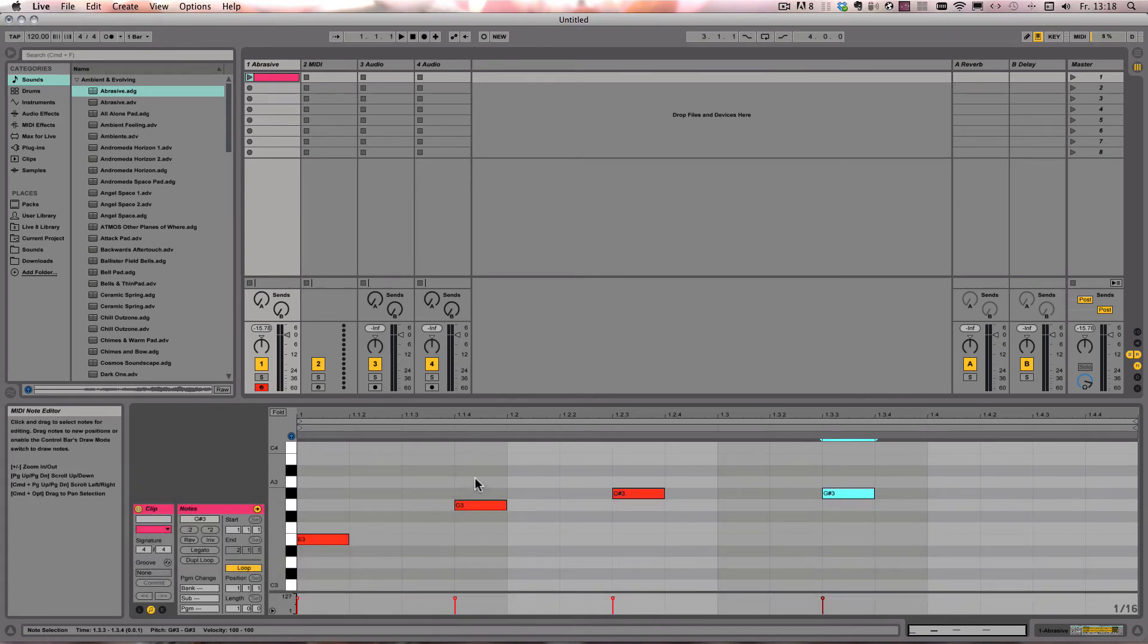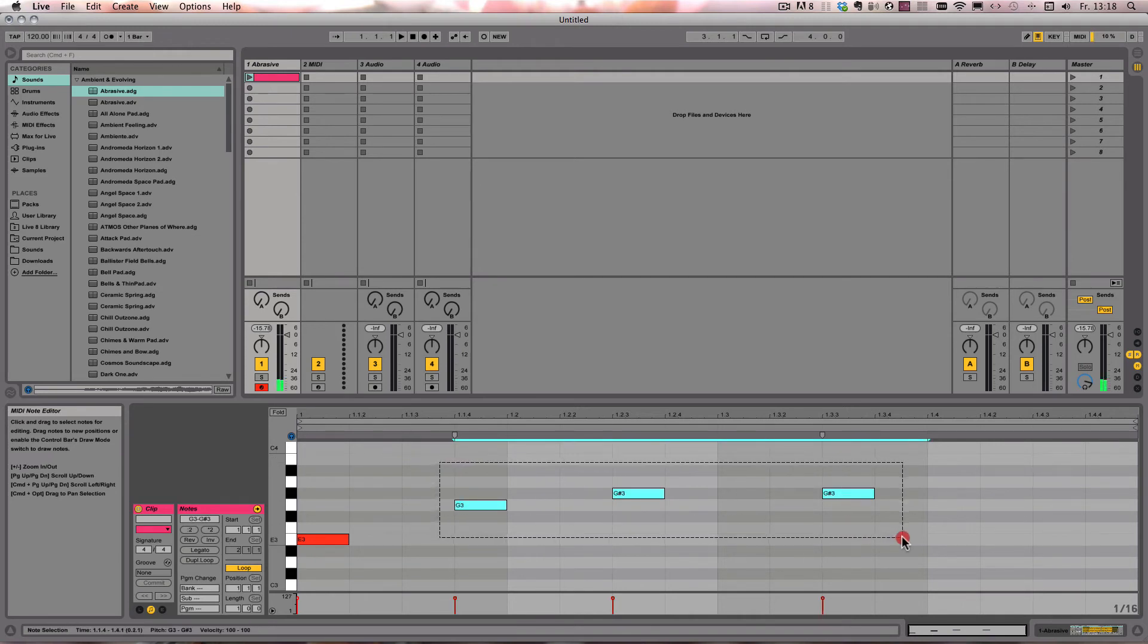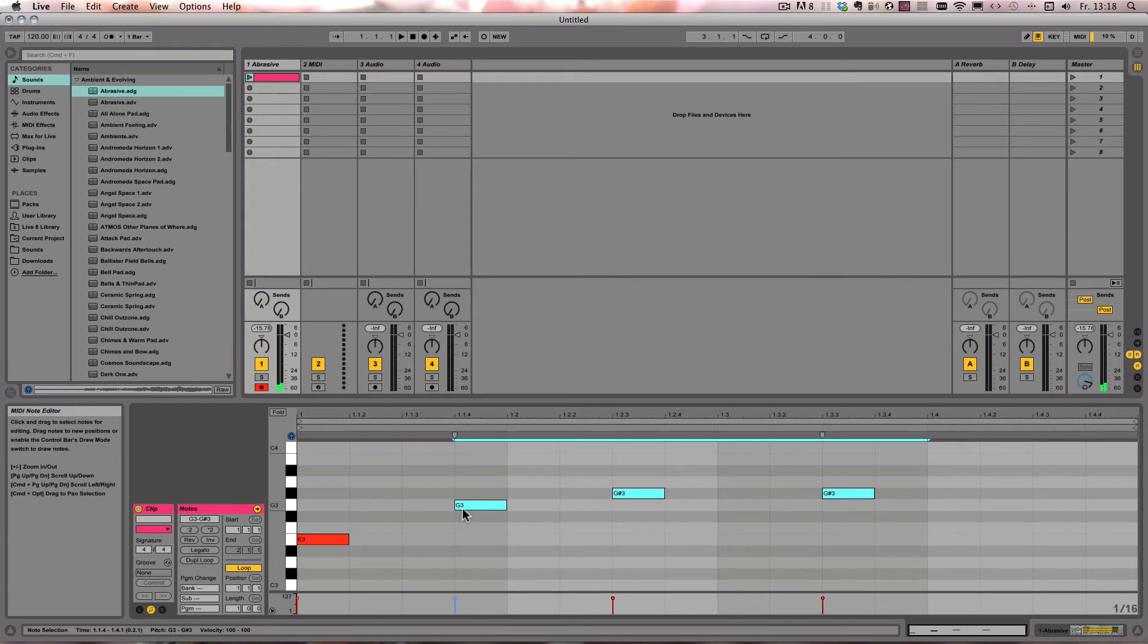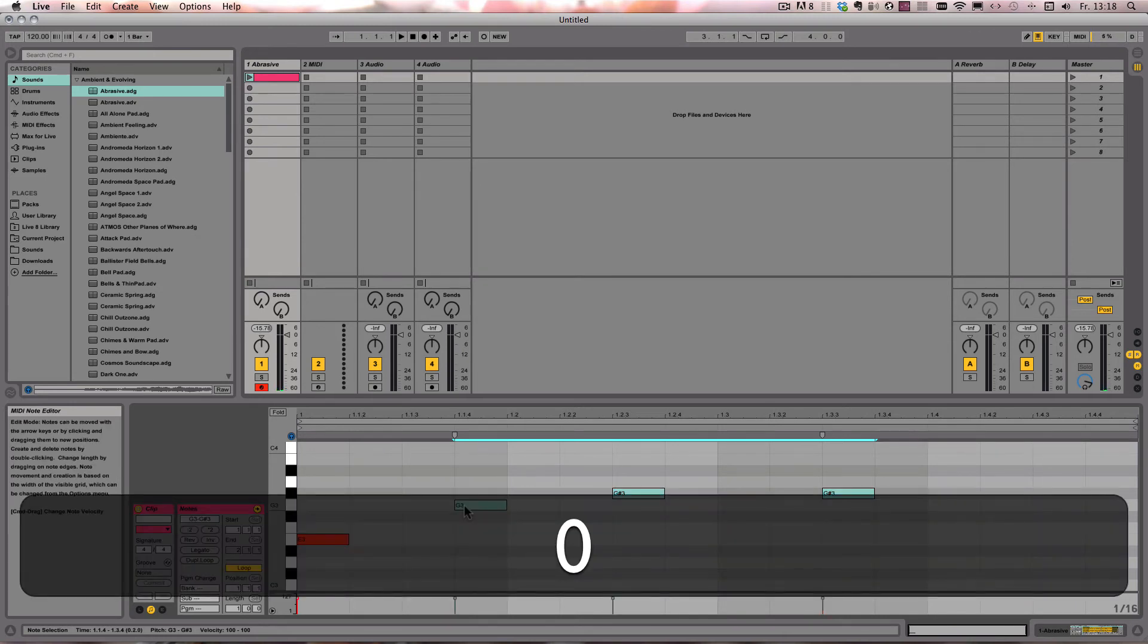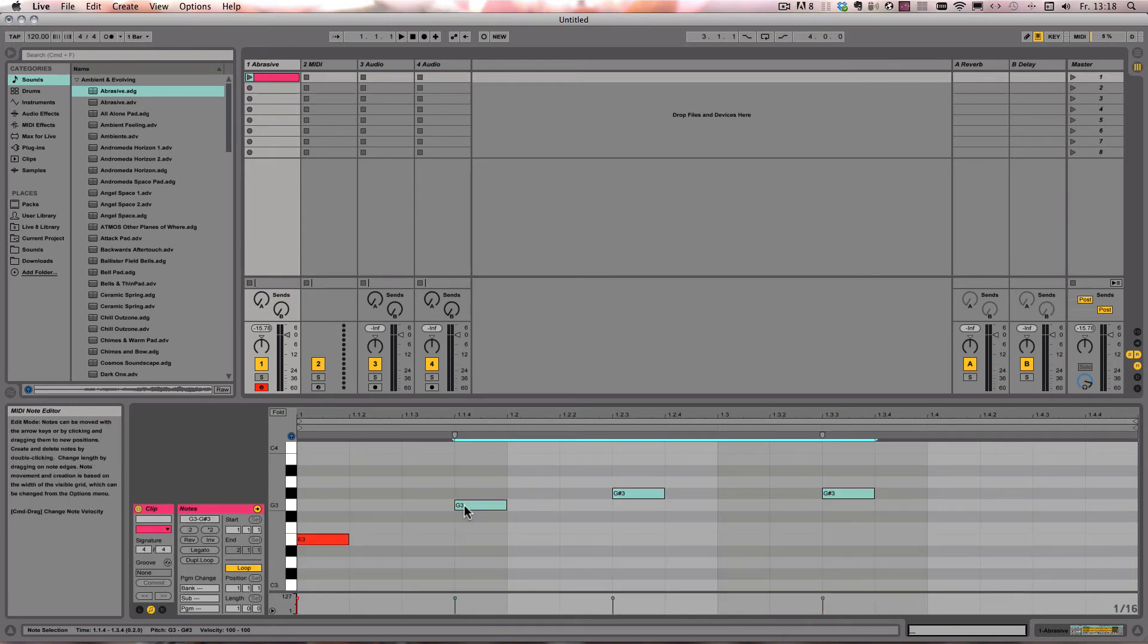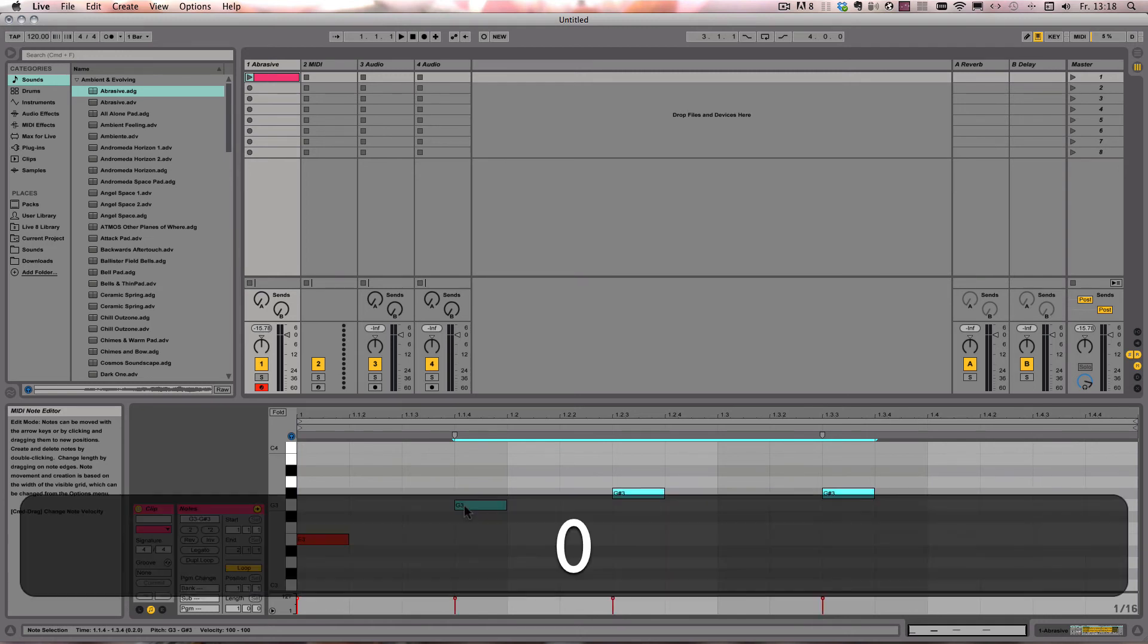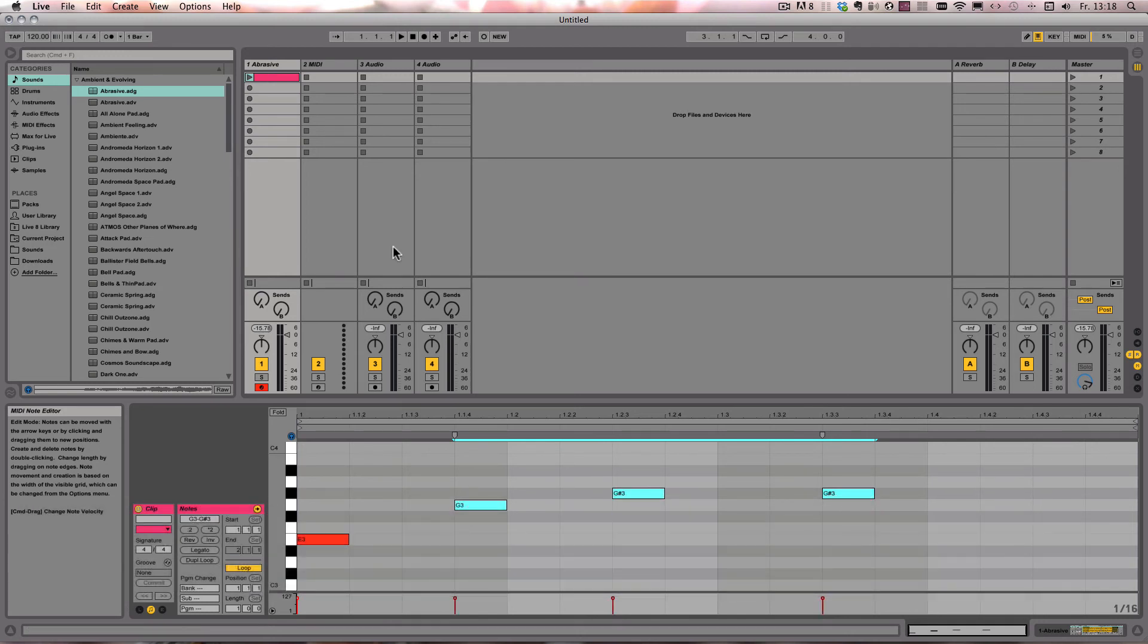And of course, that also works with not just one of each, but with a selection. So we can just select these three MIDI notes, press zero to deactivate them all, and press zero to activate them again.